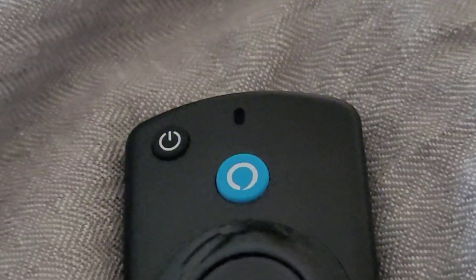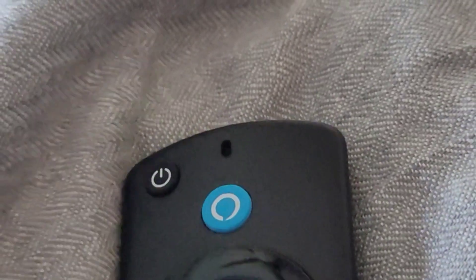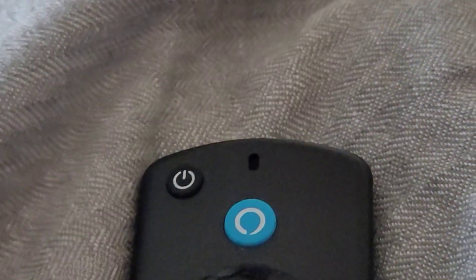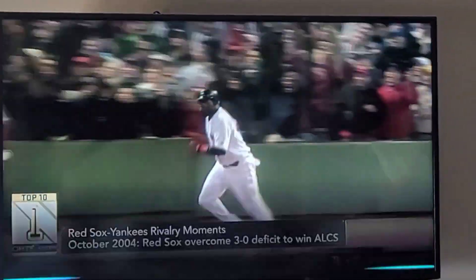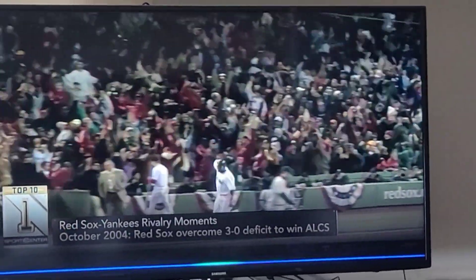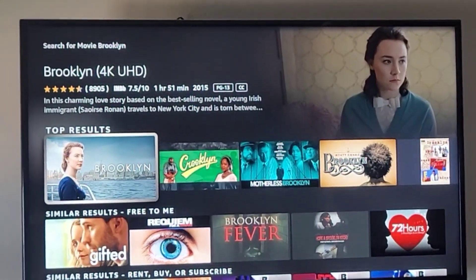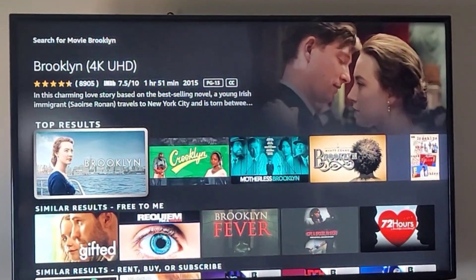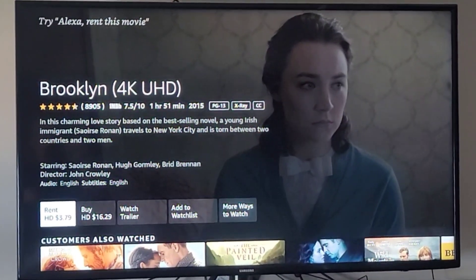That button, if you use it to talk, will take you straight to the Fire Stick services. So I'll show you what that's like. Search for movie Brooklyn. It found the movie Brooklyn for me, but as you can see, if I click on it, I have to pay for it — it says rent.